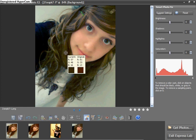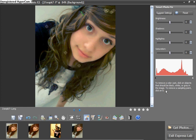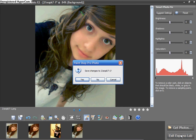Okay, so then when you're done, you can exit the Express Lab.